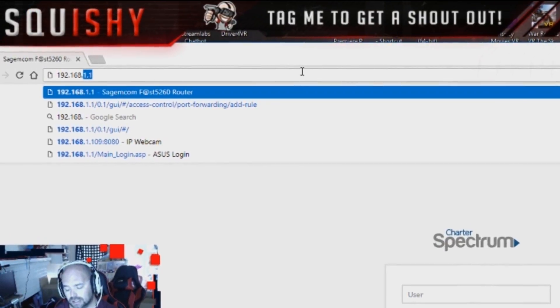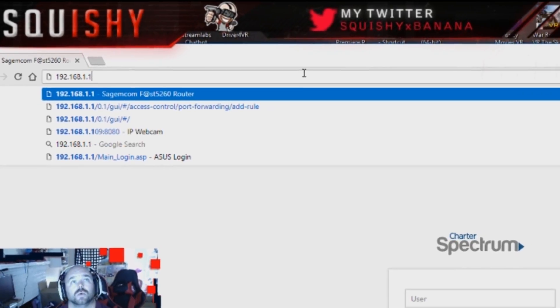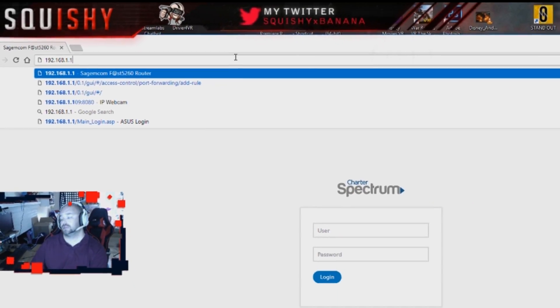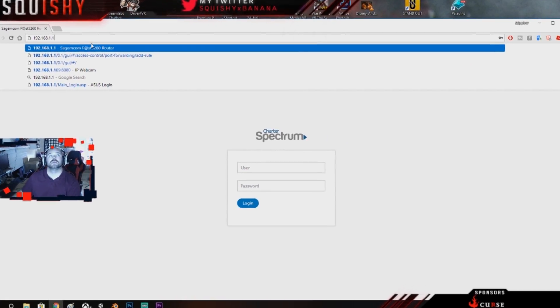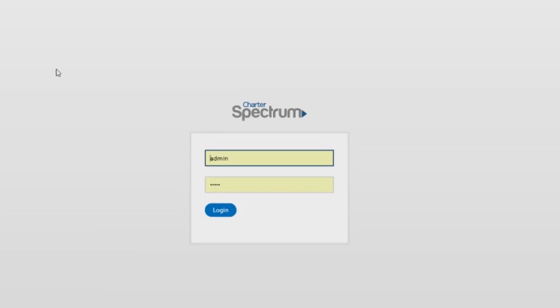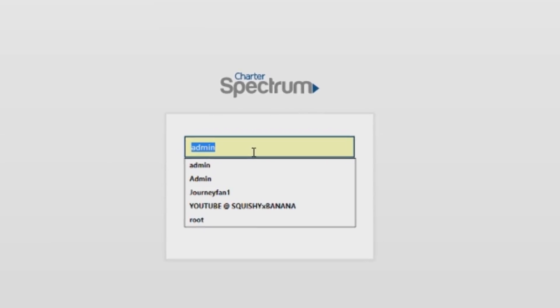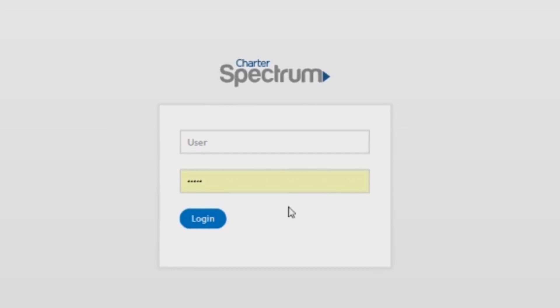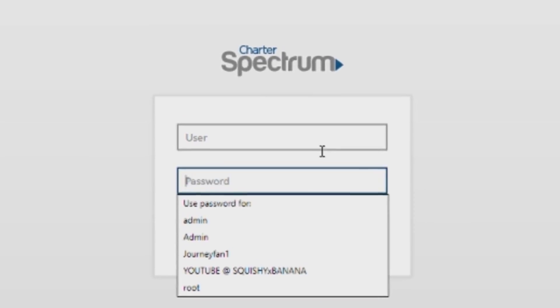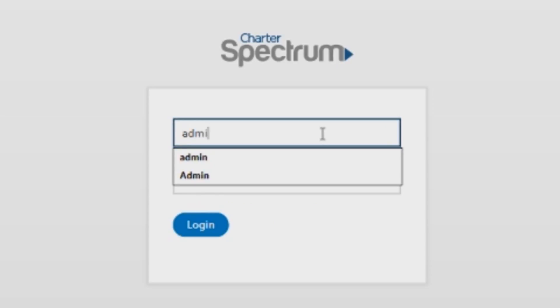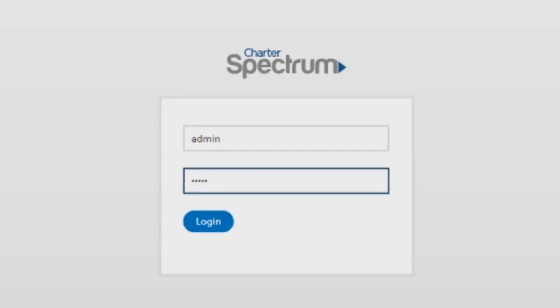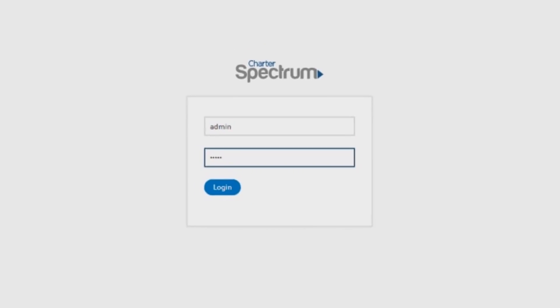Which for the Sagemcom routers it's 192.168.1.1, you see that. And you're gonna go ahead and hit enter. Then you're gonna get this popped up. Now I have my stuff saved but I'm going to delete it. What you're actually going to put is admin admin, all lowercase.